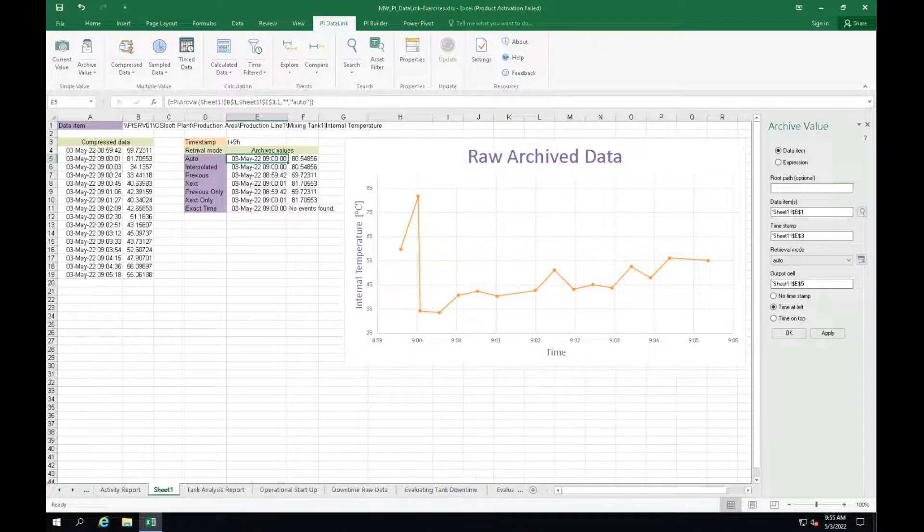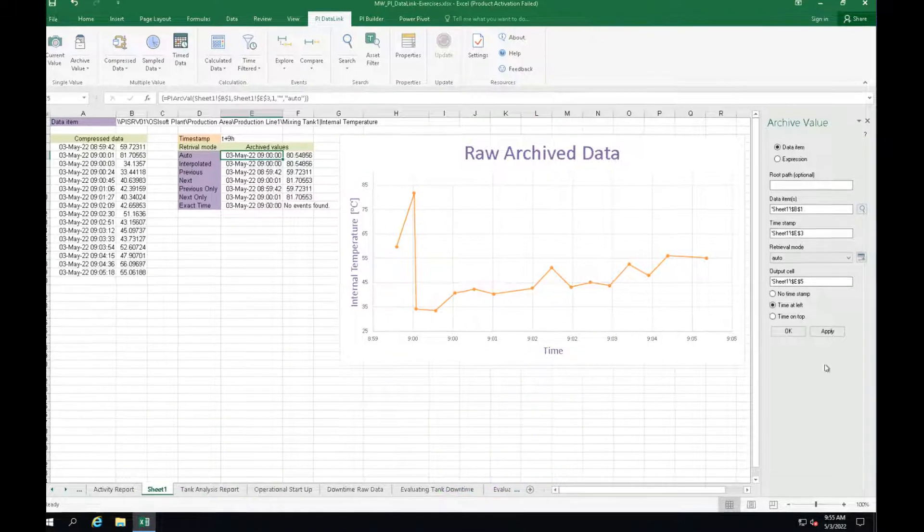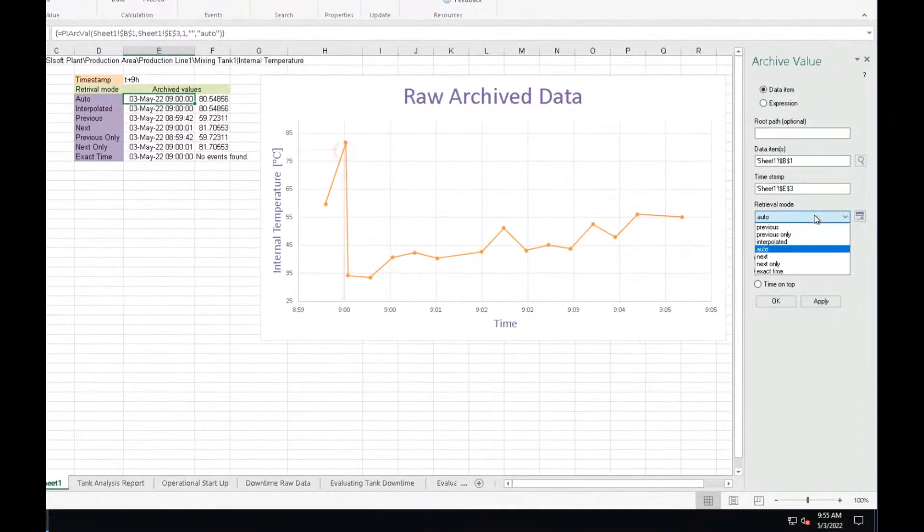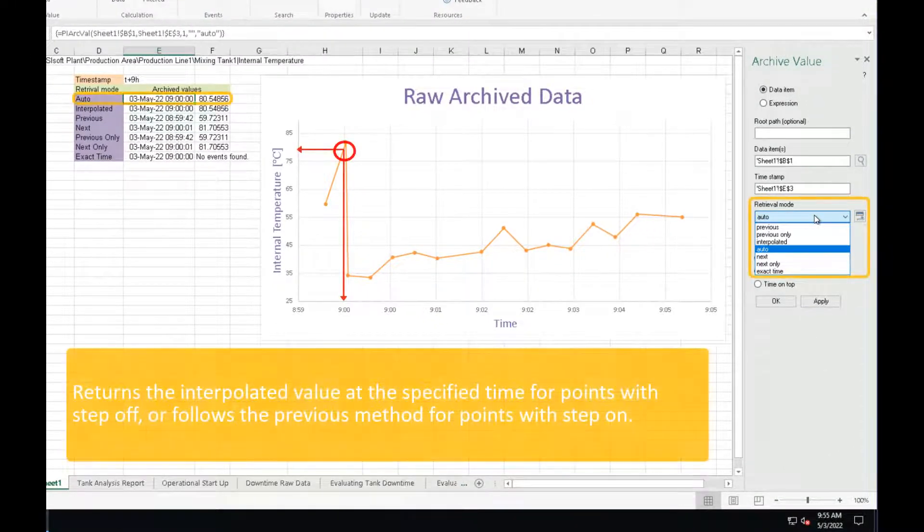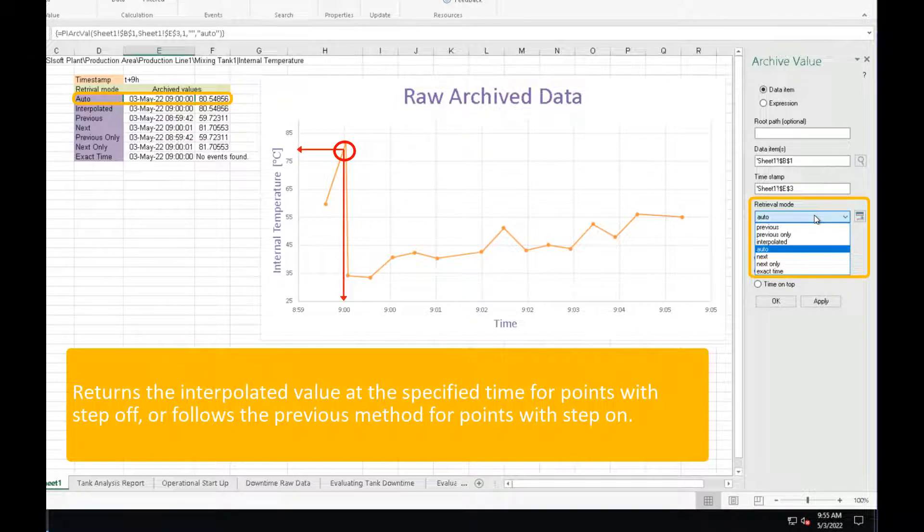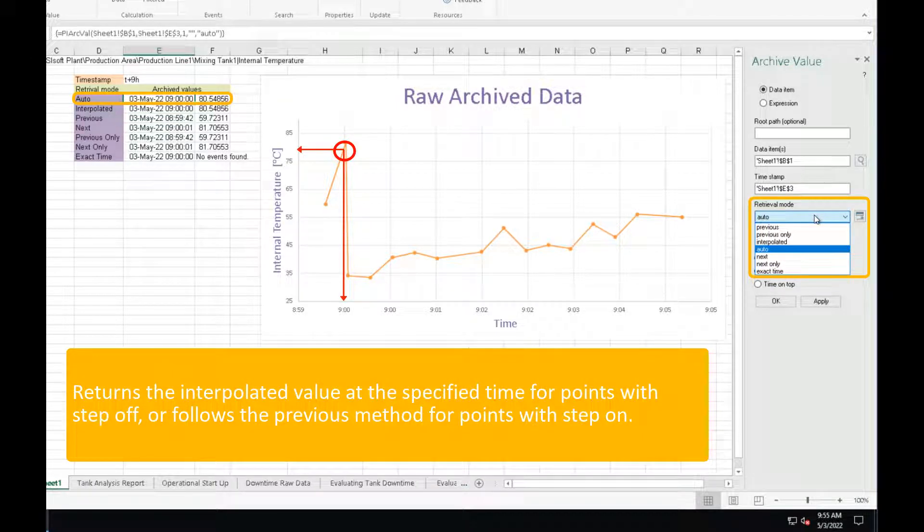The default mode is Auto. It interpolates the value at the exact timestamp provided unless the points store discrete values, such as digital state points or step points.